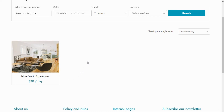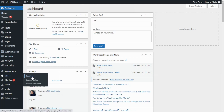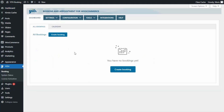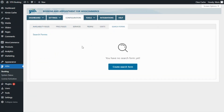Now let's go ahead and see how we can create a custom search form for our store. Let's go over to the dashboard in our site, find Gith, and go to Booking. From here, we need to go to the Configuration tab and Search Forms. From this panel, we will be able to see and manage all the forms that we create. For the moment we don't have any, so let's click the button to create the first one.